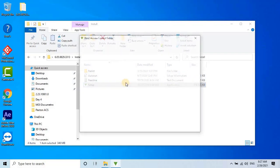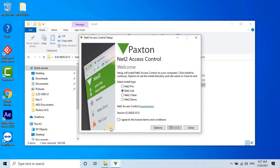The Net2 Access Control Installation Setup wizard will appear. Select Net2 Lite and agree to the terms and conditions by checking the box. Then click the Install button.